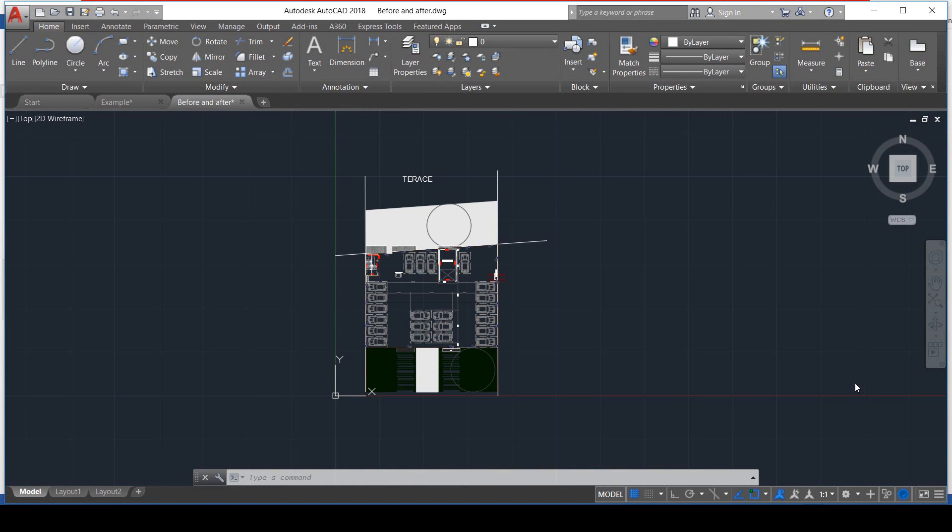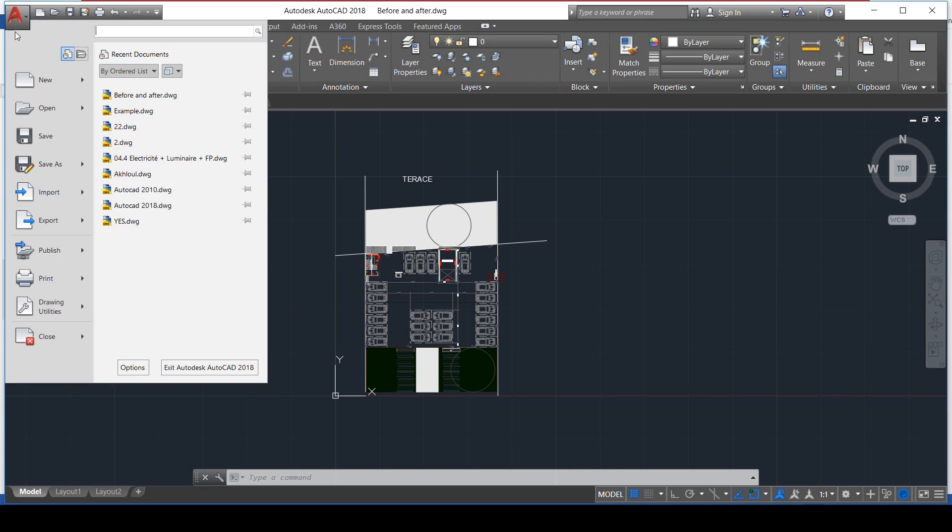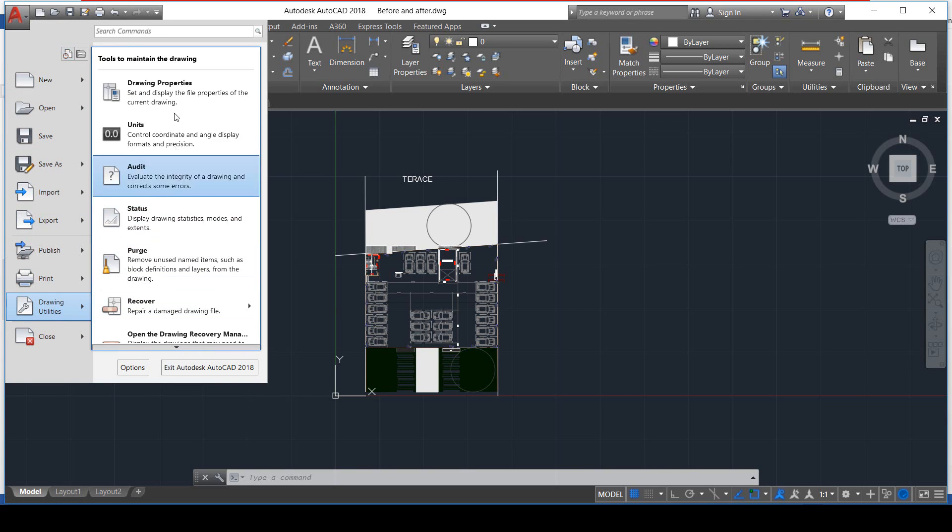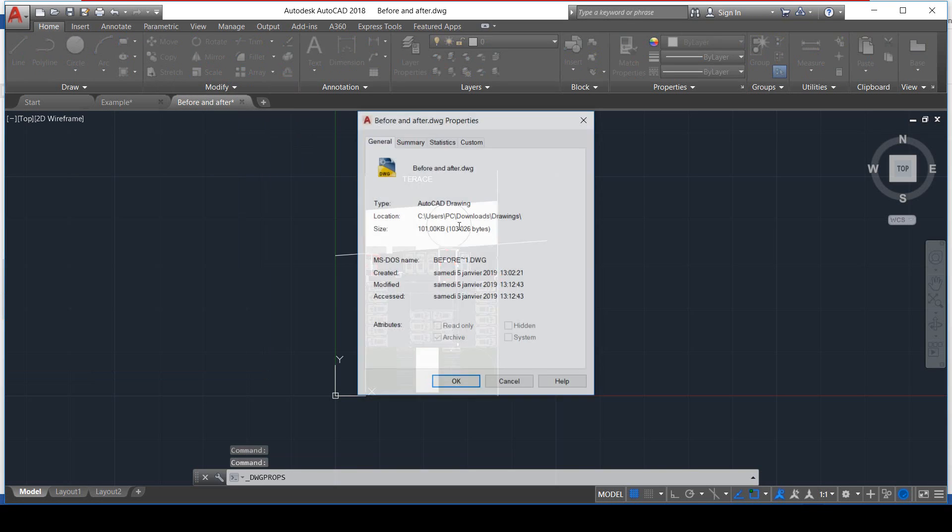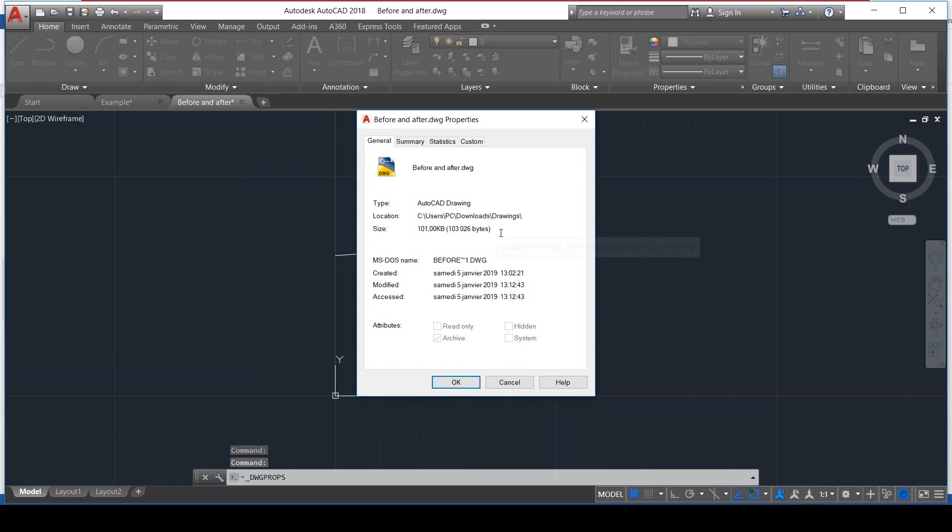Now you need to make sure your drawing is as light as possible to increase your working speed, to overcome storage issues, and to avoid long saving times. Let's take a look at the size of the drawing before doing this. We go to Drawing Utilities, then Drawing Properties, and on here we have the size, 101 kilobytes. OK, remember this.